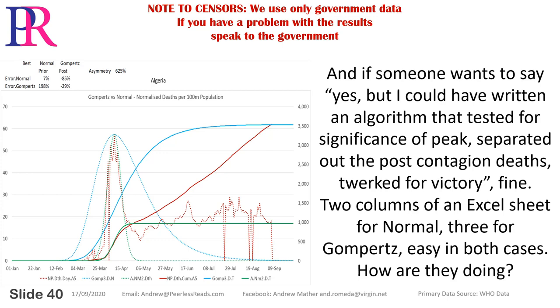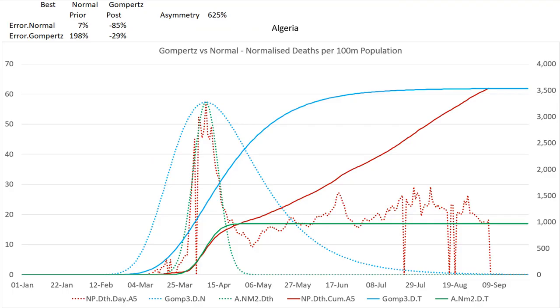And if someone wants to say yes, but I could have written an algorithm that tested for the significance of peak, separated out the post-contagion deaths, and twerked for victory — fine. Two columns of an Excel sheet for normal, three for Gompertz. Easy in both cases.